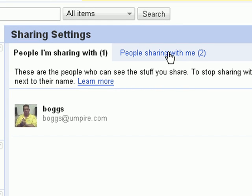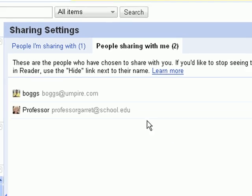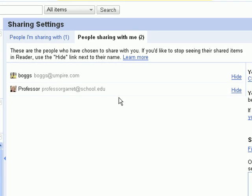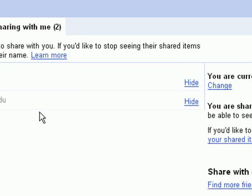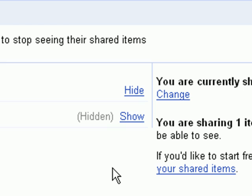By clicking the People Sharing with Me tab, you'll be able to see a list of your friends who are currently choosing to share items with you. Clicking Hide will remove them from your left sidebar.